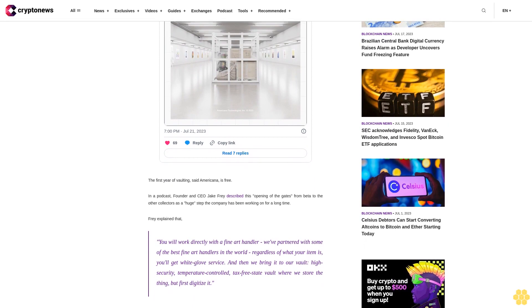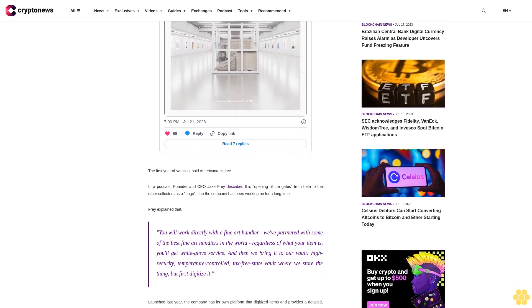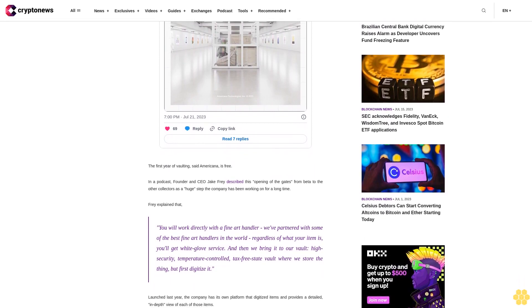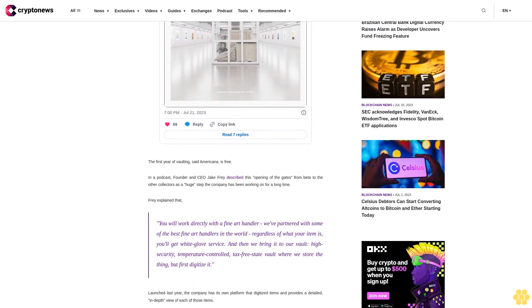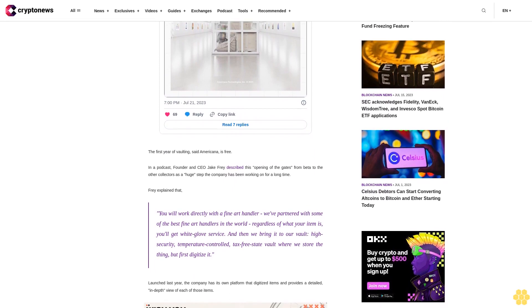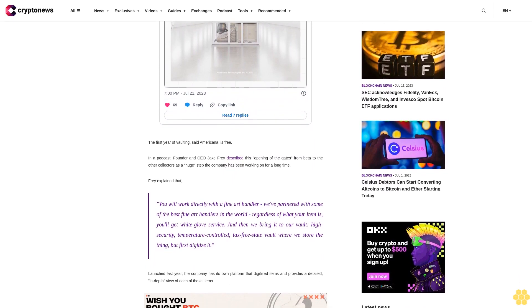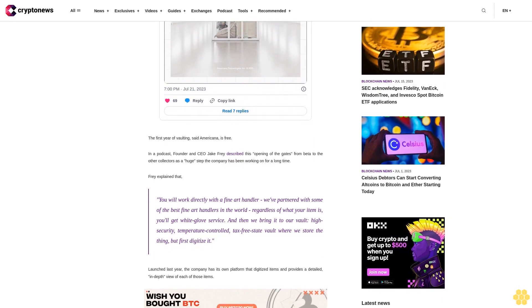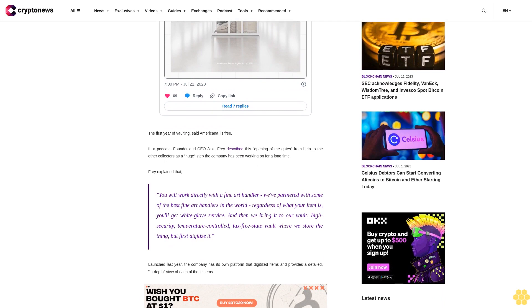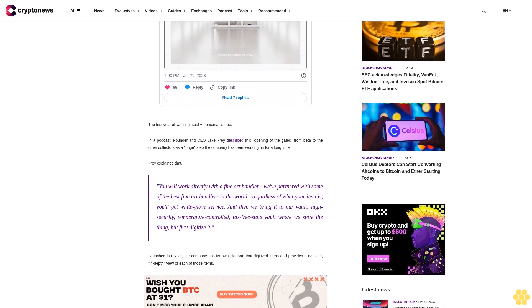It offers its users a physical vault, transportation process of the goods to the facility, digitization of every piece, owner authentication via the blockchain, condition reporting, and an online marketplace for buying and selling these blockchain-verified physical assets.